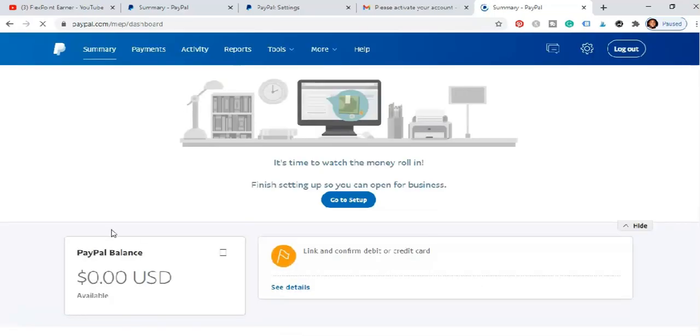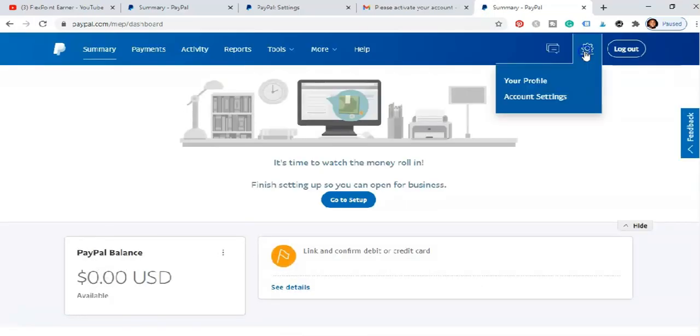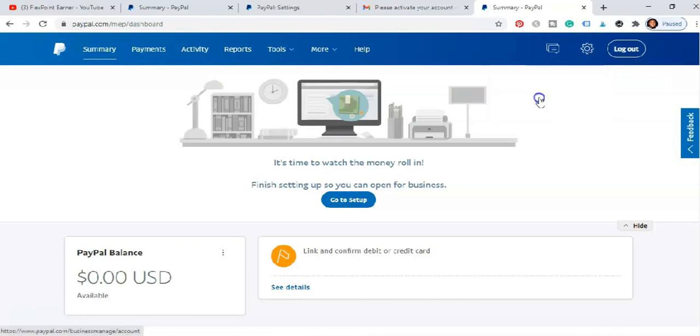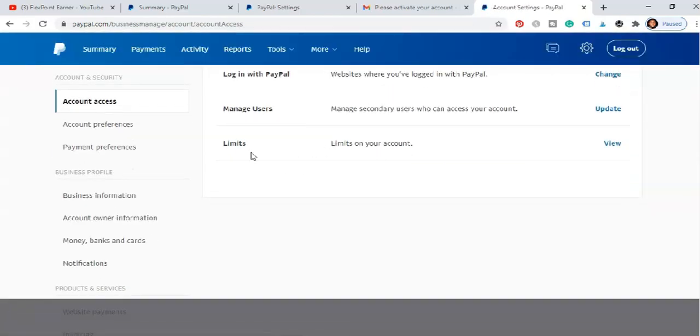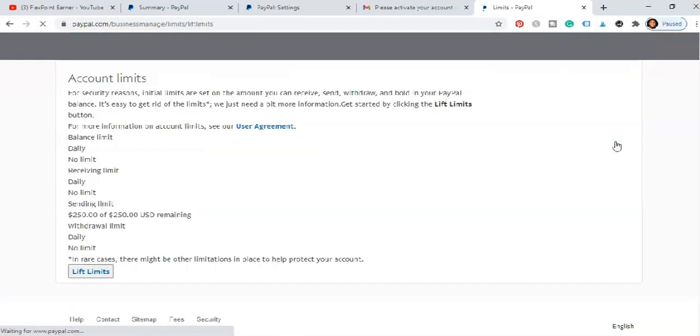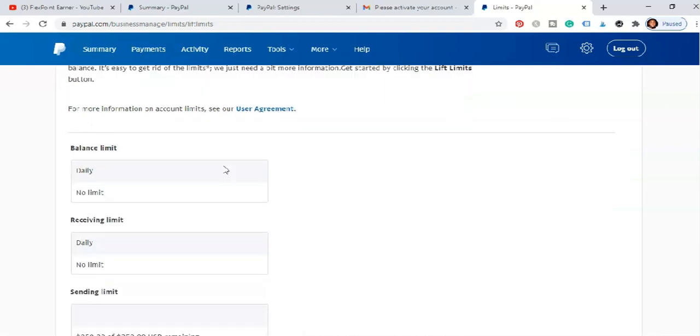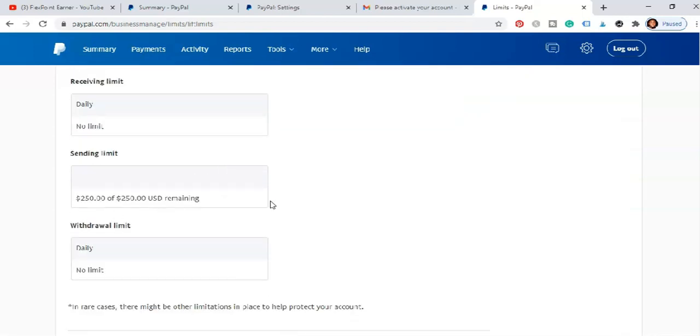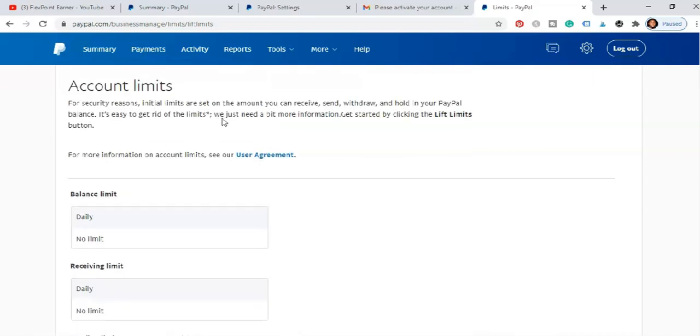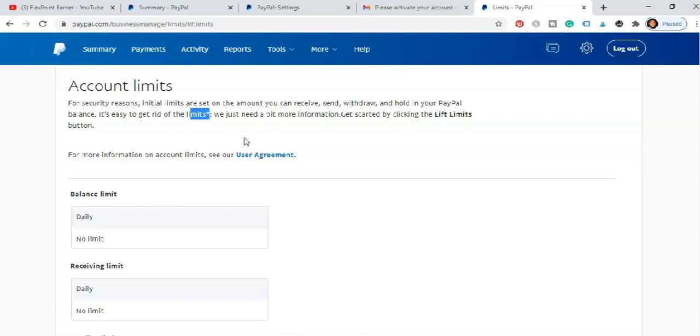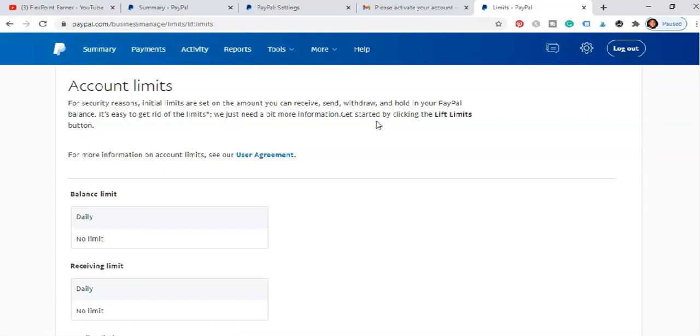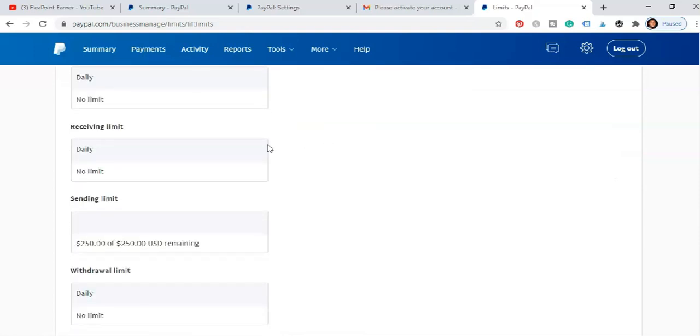PayPal puts a limit on the account. When you scroll down here you see limits, limit on account. Not that you can't receive payment but it has a limit of amount you can receive and as well withdraw. So in order to lift that limit just go ahead and link your card. It's that simple. It's for security reason, initial limit has set on the amount you can receive, send, withdraw and hold in your PayPal balance. It's easy to get rid of limits. It's easy for you to get rid of this limit. We just need a bit more information to get started.